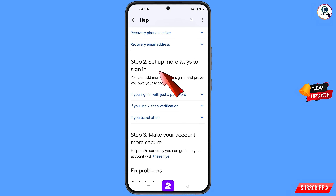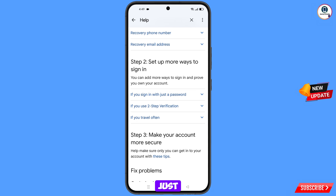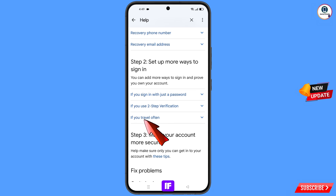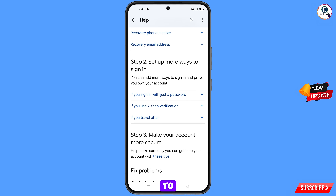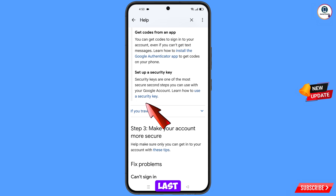You will see step two: set up more ways to sign in, with three options. First option is if you sign in with just a password. Second option is if you use two-step verification. Third option is if you travel often. Select the second option for two-step verification, scroll down, and at the bottom tap on learn how to use a security key.